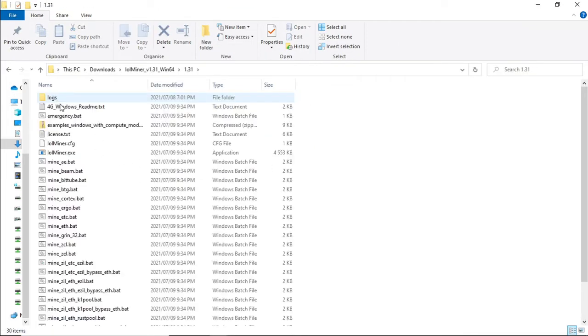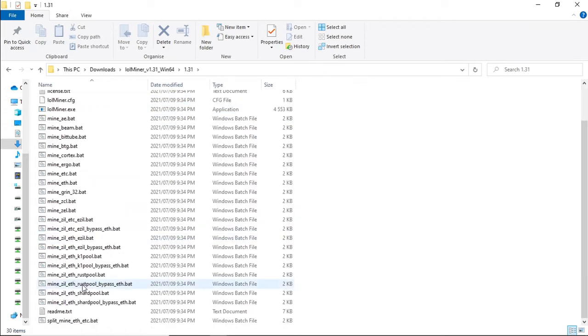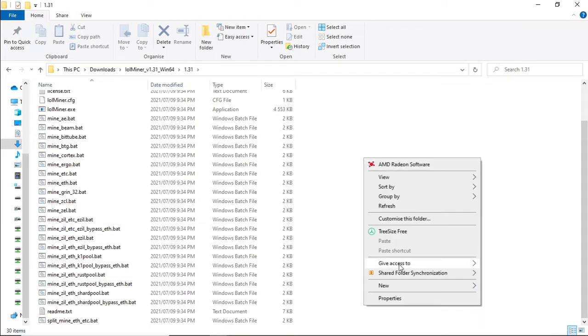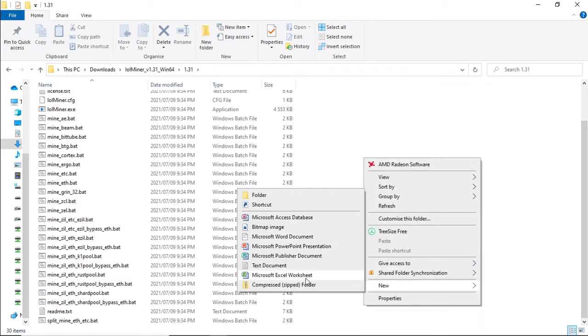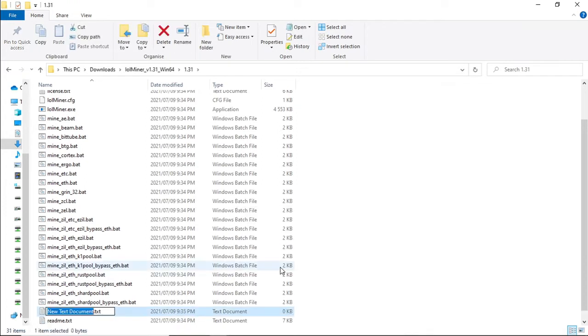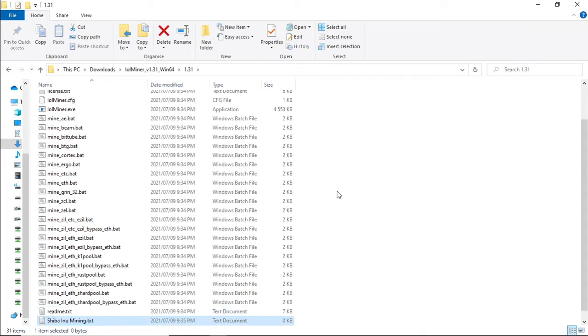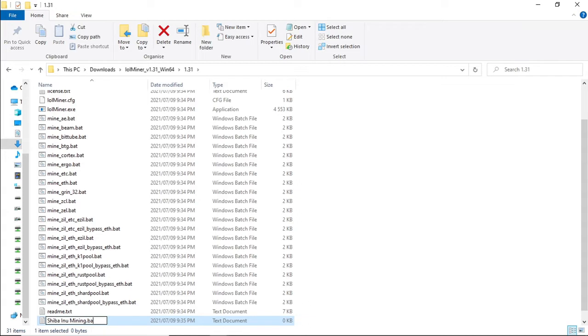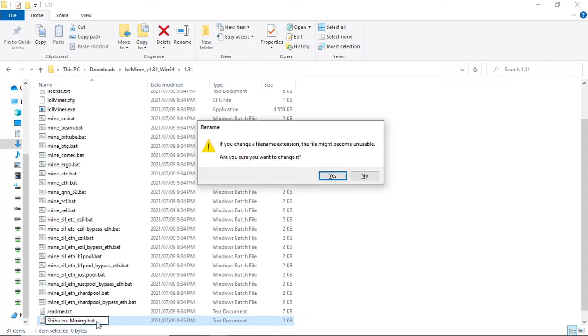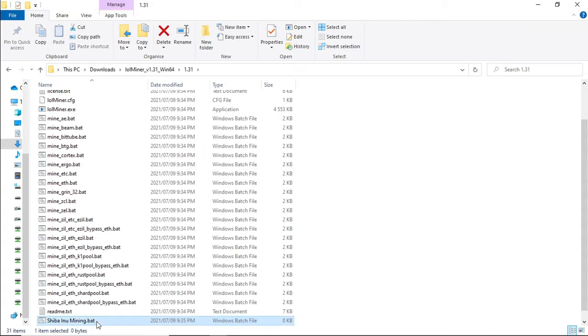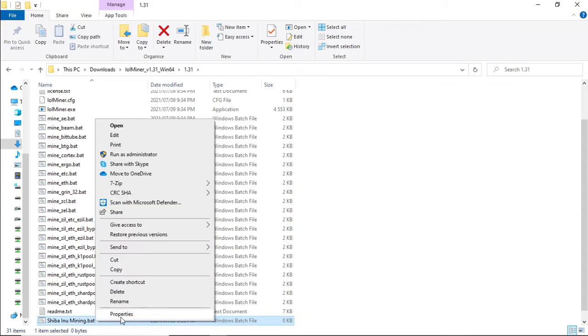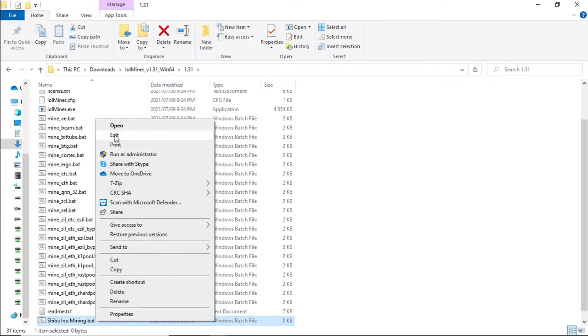Double click on the folder. We won't be using any of the BAT files. We're going to right click in the folder, select New and select Text. And this will be for Shiba Inu mining.